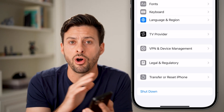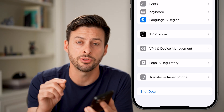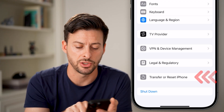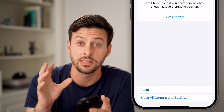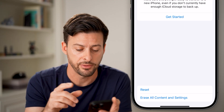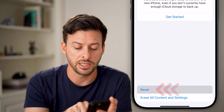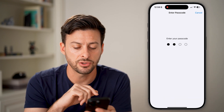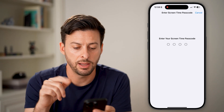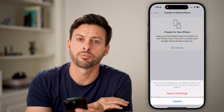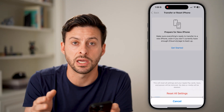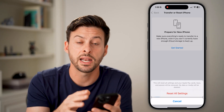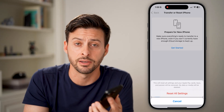If notifications are still not coming through, the last thing I'd recommend is tapping on Transfer or Reset iPhone, which is in General Settings, then tap on Reset, and at the very top tap Reset All Settings. Enter your passcode, and your Screen Time passcode if you have one, and go through the process of resetting all settings back to factory default. This will definitely fix your issues and get all those push notifications delivered to your phone.